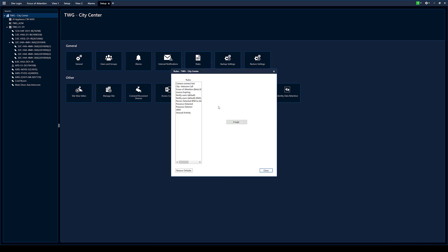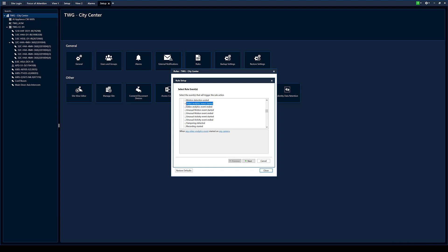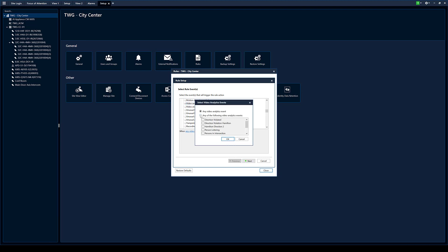And now we're going to go set up a rule to link the two together. So select rule events. Select events that will trigger the rule action. So what do we want to trigger? So we want to trigger on a video analytics event when it starts. So right now it's when any video analytics event started on any camera. That's not going to work for what we want to do here, so we want to be a little bit more specific. So we're going to come in. We're going to select the line test.